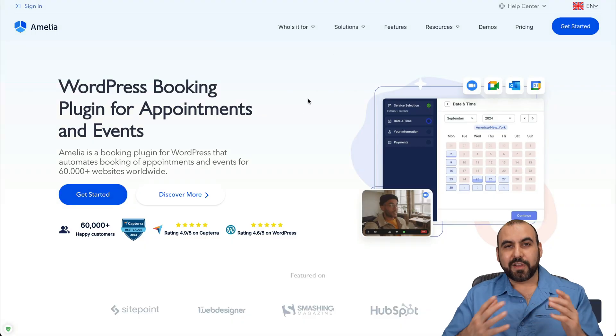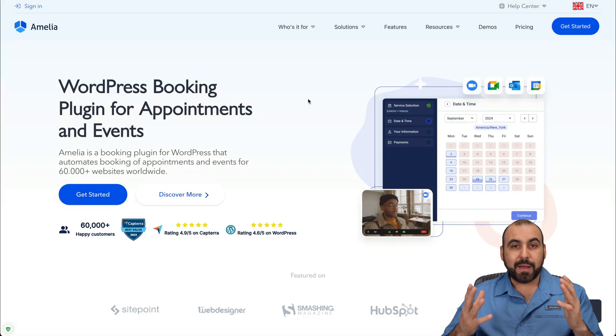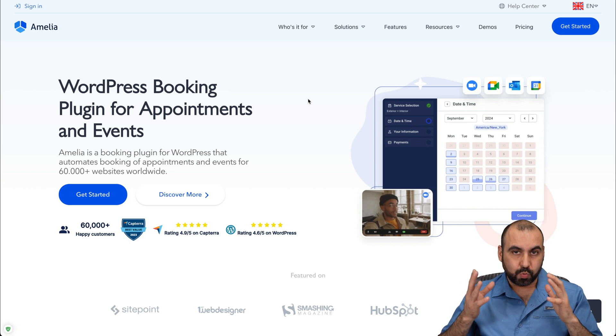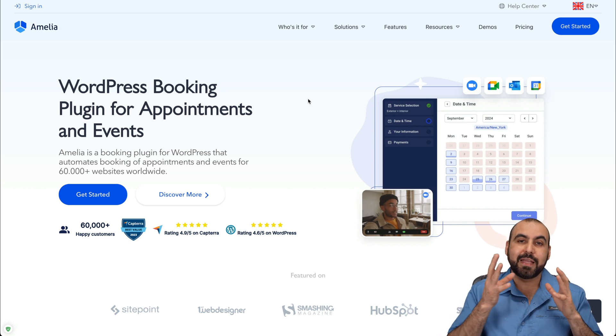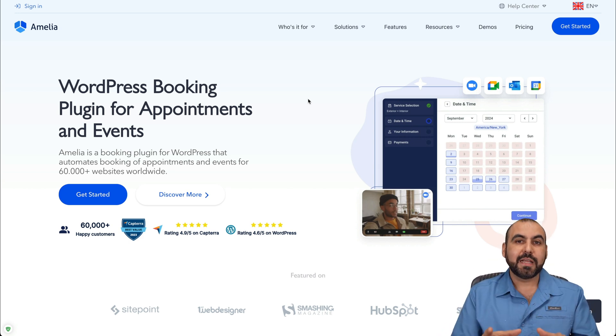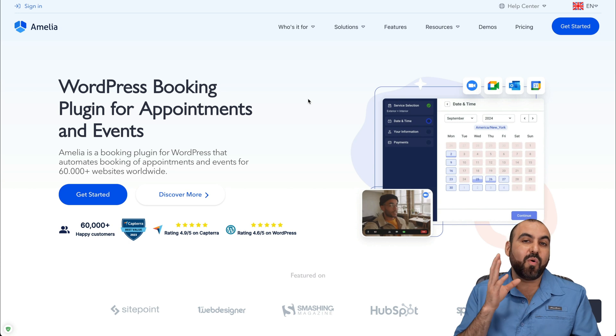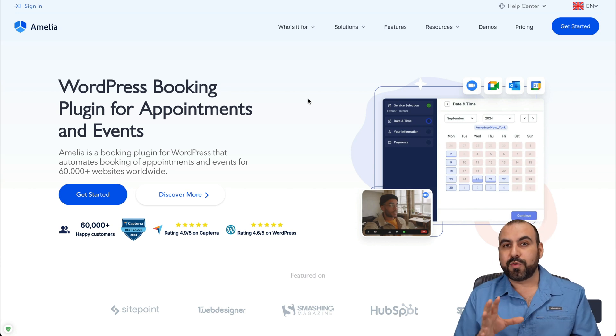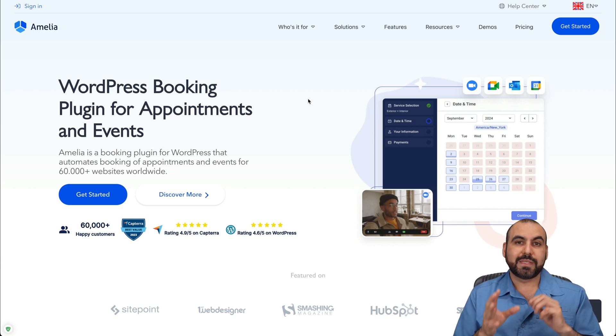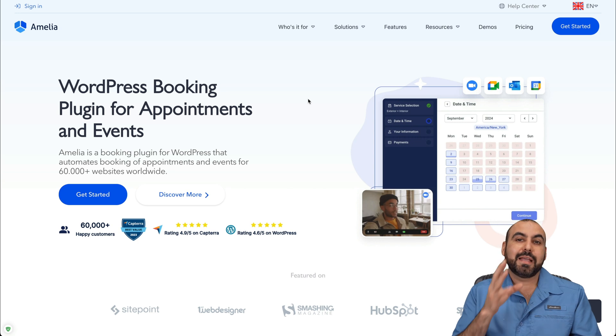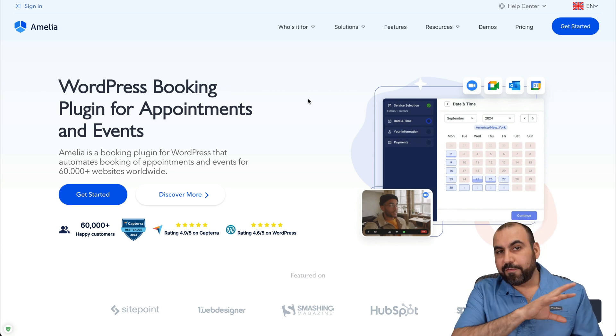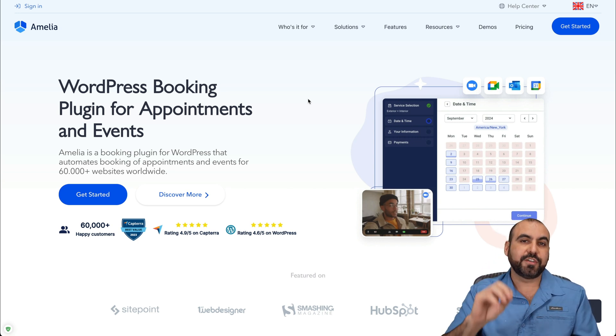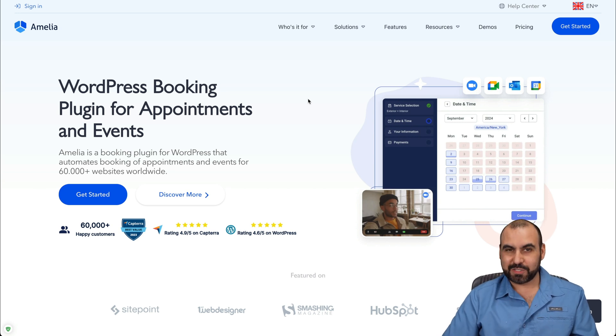So if you need Amelia, go ahead and grab it from the link in the description. And in my opinion, it's really powerful. It's something that has all the flexibility that you're going to need. And if you don't want to go through that nonsense where you are limited with certain parts of a service, definitely get Amelia, because you're going to have all the flexibility. Just go ahead and add your calendars, your integrations, and you are good to go. And that's a wrap.